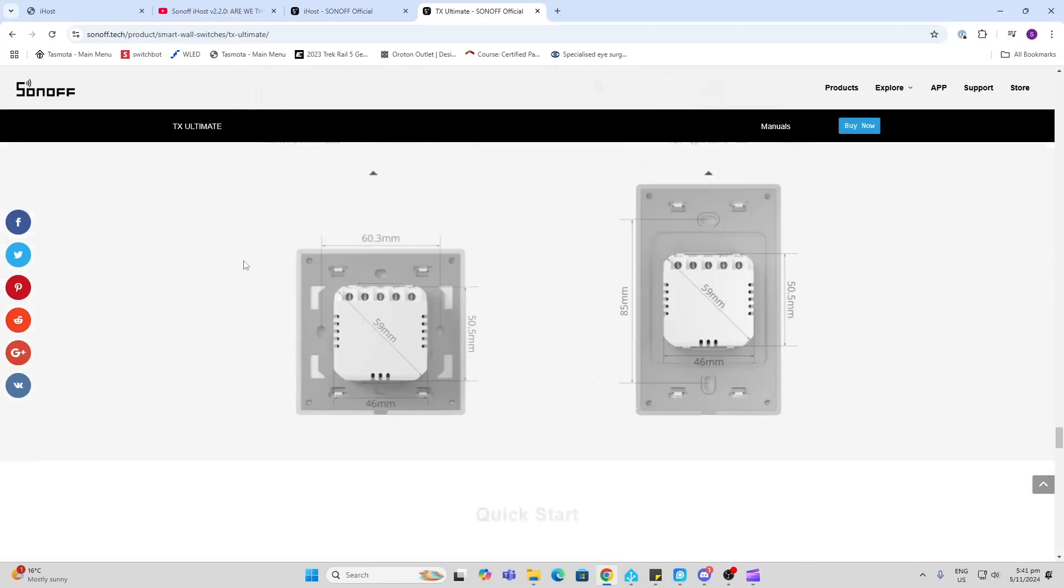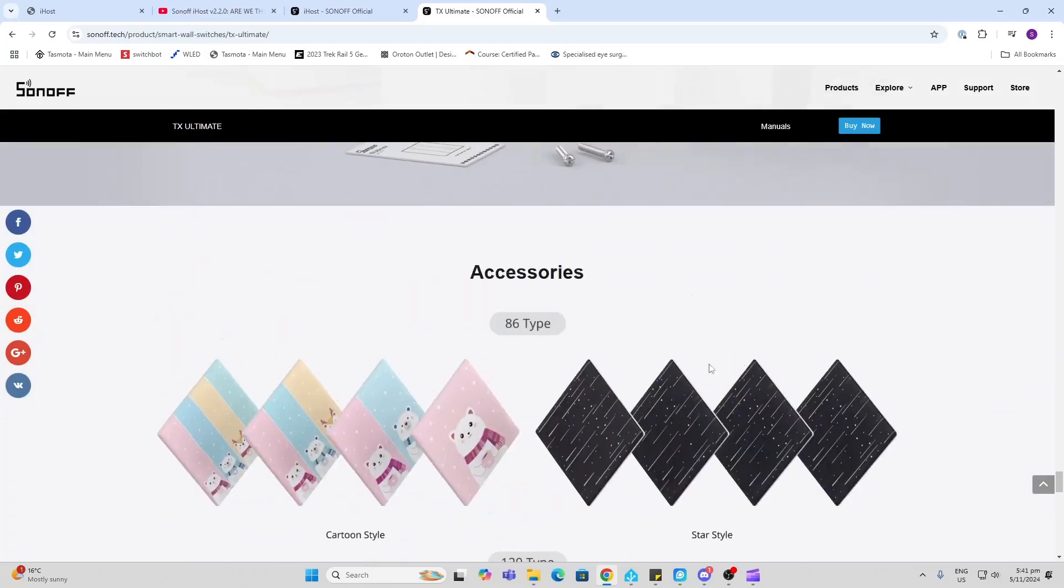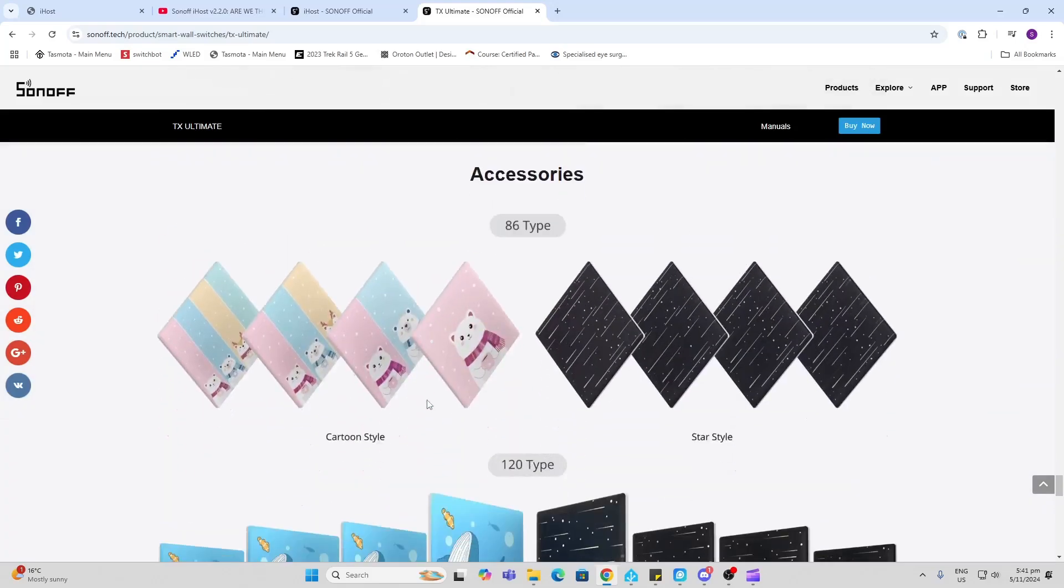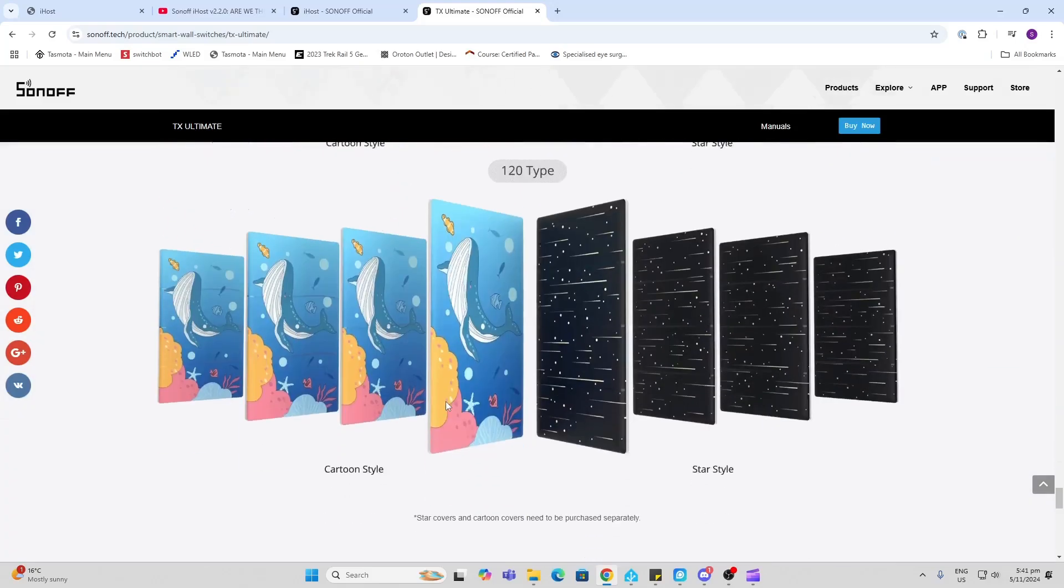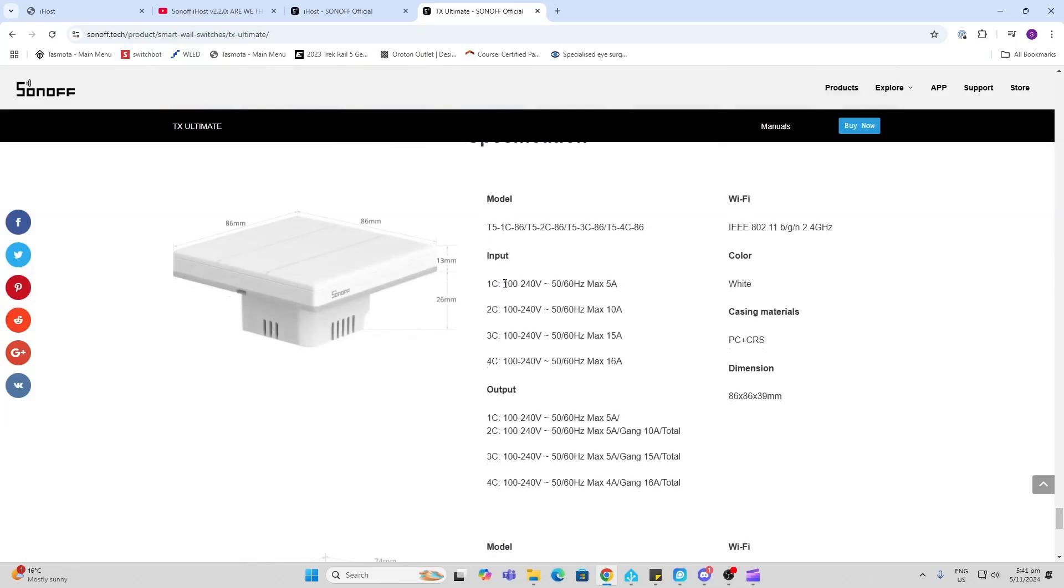It also has these colorful face plates that you can purchase to swap. These devices work anything from 100 to 240 volts, and they've got various options—up to one to four gang, and also from five amps up to 16 amps.